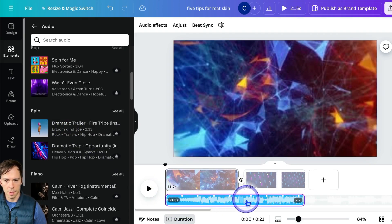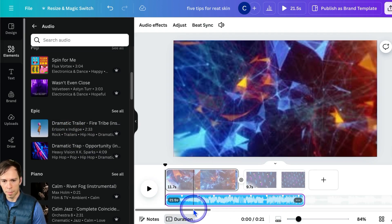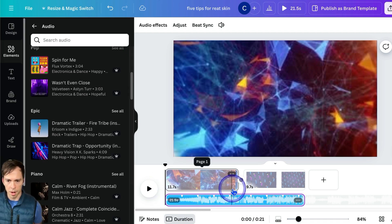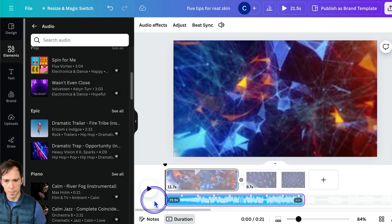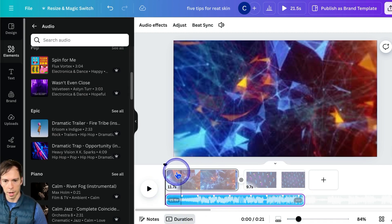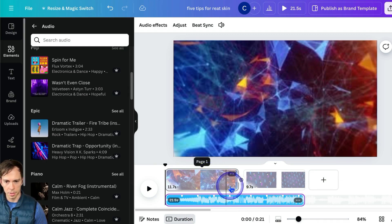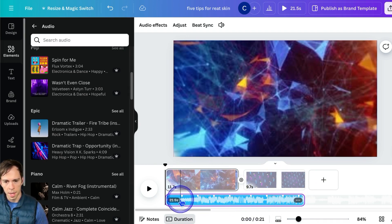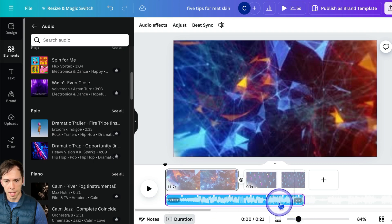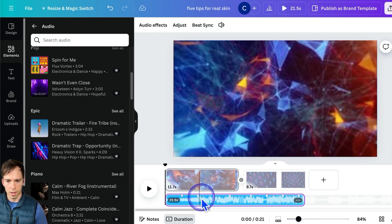And it's now been added to my project, and my project is 21 and a half seconds long, so it defaults to fill up the entire project, and it spans across two different pages, and you can see that it's added a new layer down here.